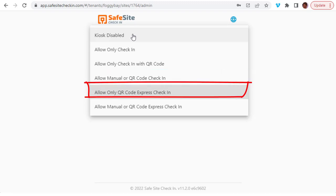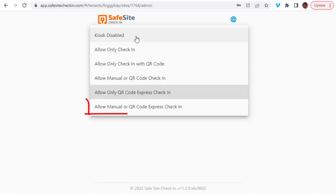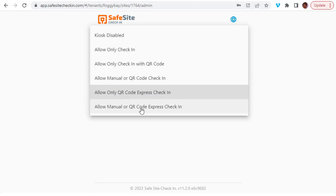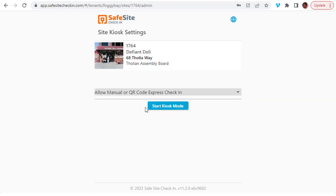The QR code express check-in option is designed to quickly let individuals check in with their QR code badge by skipping all check-in prompts. You can also set the kiosk to only accept manual check-ins and express QR code check-ins. Let's take a look at that option.